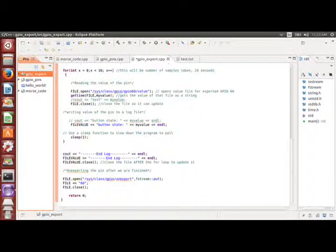Here, I have the terminal where it says n log, and I also have in the file, it'll write n log. And then it'll close the file after the for loop to update it. And when we're finished, it's good practice to unexport the pin. So we'll just use the file handler to open up the export, echo n60, and close it once more.